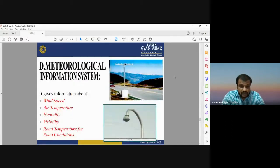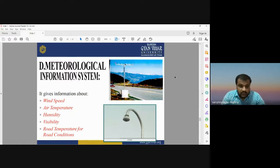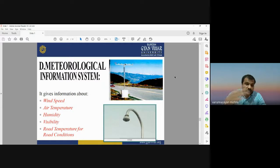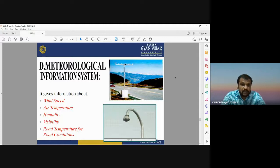The Meteorological Information System installs meteorological stations that provide wind speed, air temperature, humidity, visibility, and temperature data, displayed on digital sign boards. This system helps travelers plan their journey — if high wind speed, high humidity, low visibility, or rainfall conditions are shown, travelers can avoid that road. It provides real-time weather condition data while traveling and is also part of the advanced traffic management system.